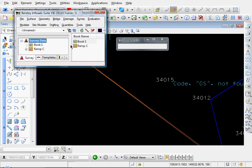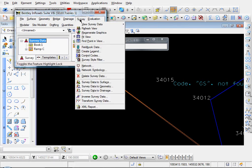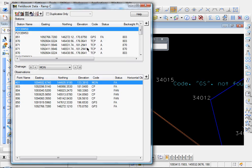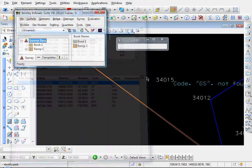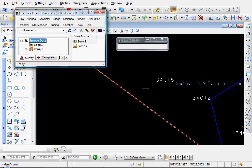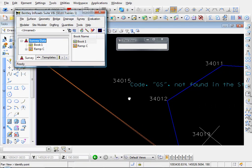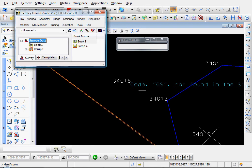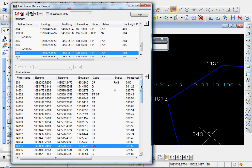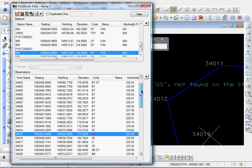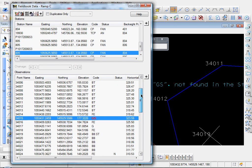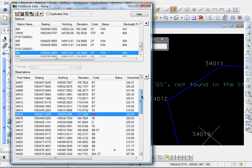At this point, I'm going to go to Survey, Field Book Data. And I'm going to click this little Target Selector button, Select Observation. And what I'll do is I'll just click on the text that indicates the error. And it highlights the point that contains the error in the field book. In this case, point number 34015, which is what we thought.